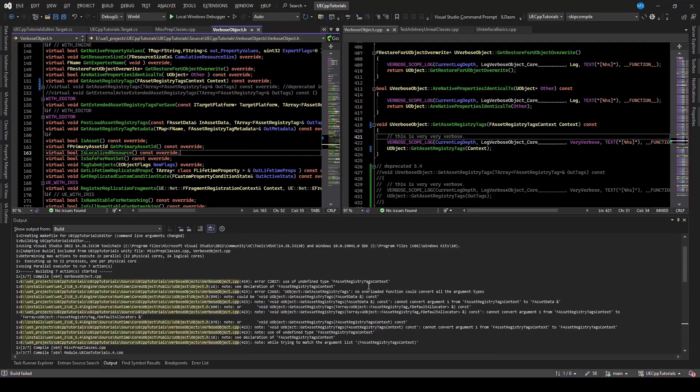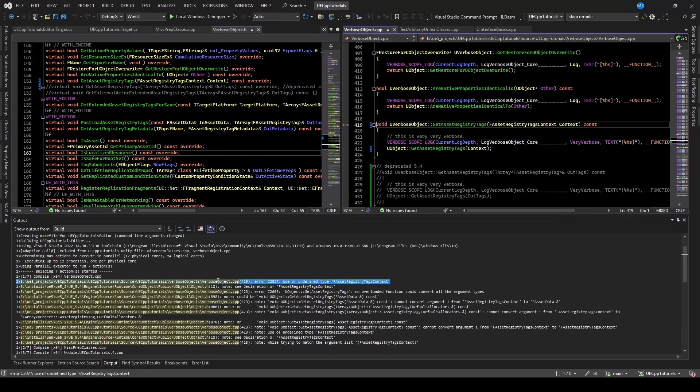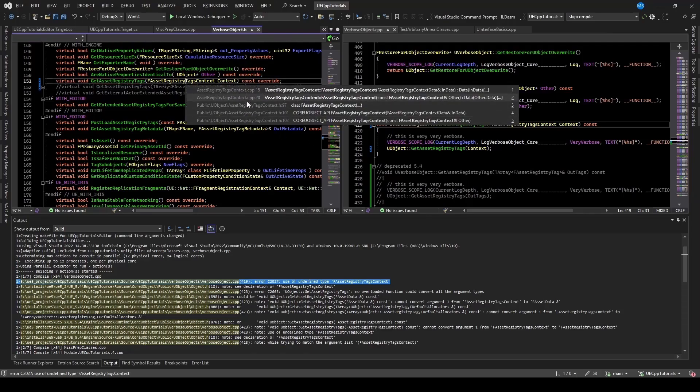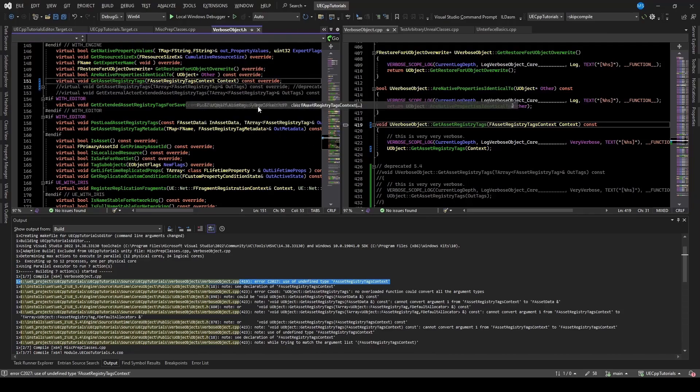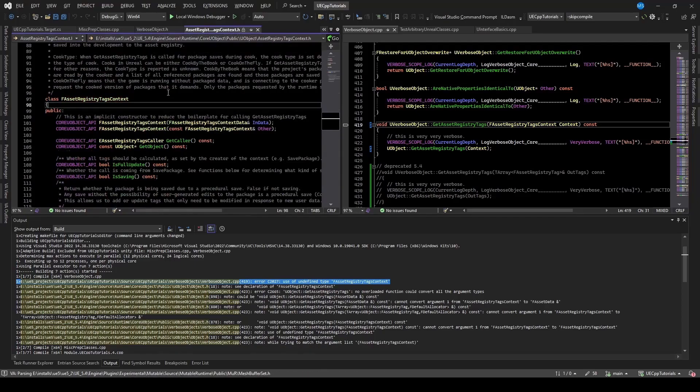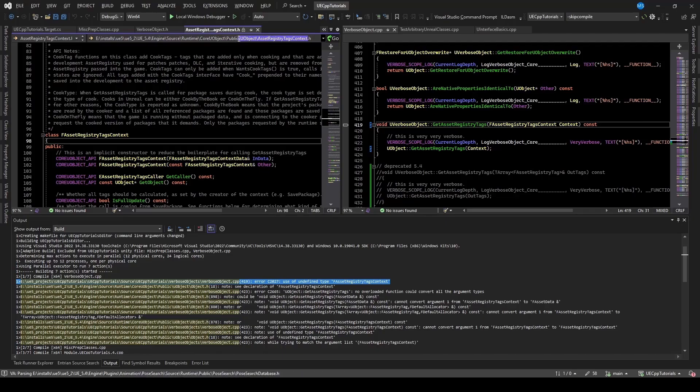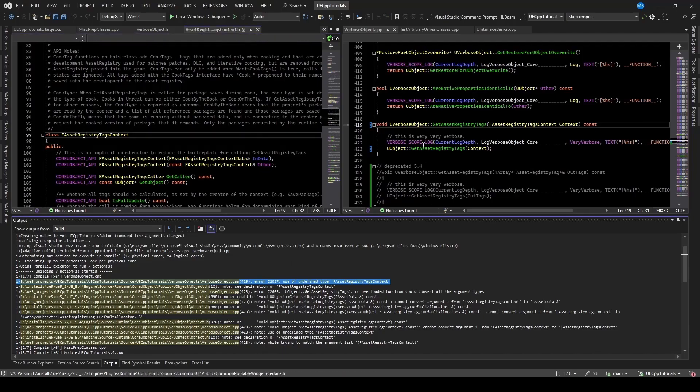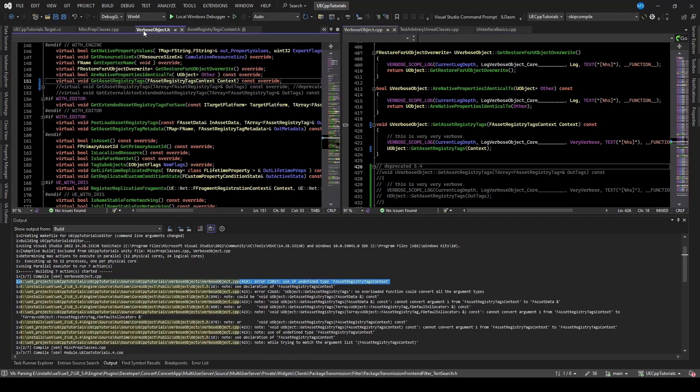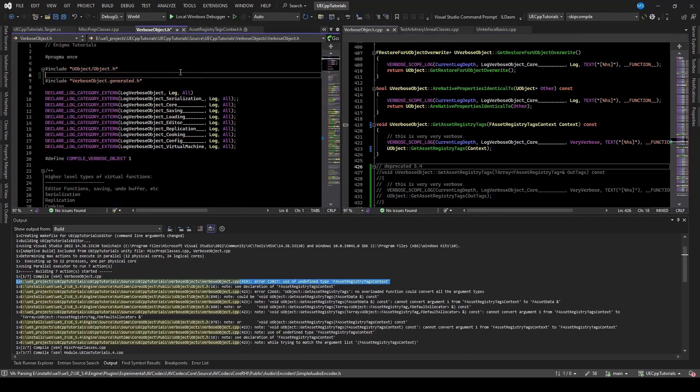And it looks like I did have an issue with the verbose object thing. It seems the type of asset registry context is not defined. So if we go to what that looks like, it is in the public EU object asset registry tags context. And so I'm just going to include that in the header of this file, so that it gets it verbose. So if I go to verbose object, go up to the header,